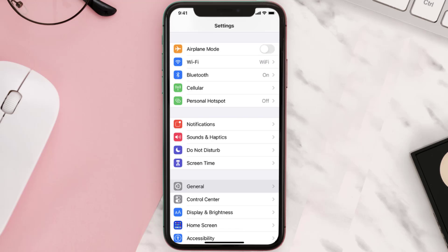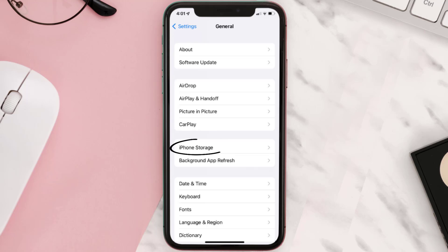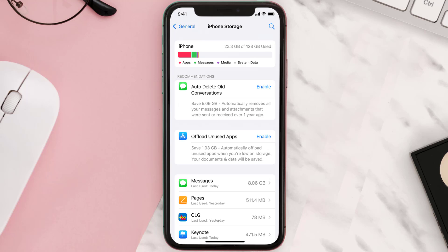You need to clear the app cache. Go to your device settings and then scroll all the way down to General and tap on it. Then tap on iPhone Storage, search for the app, and tap on it.